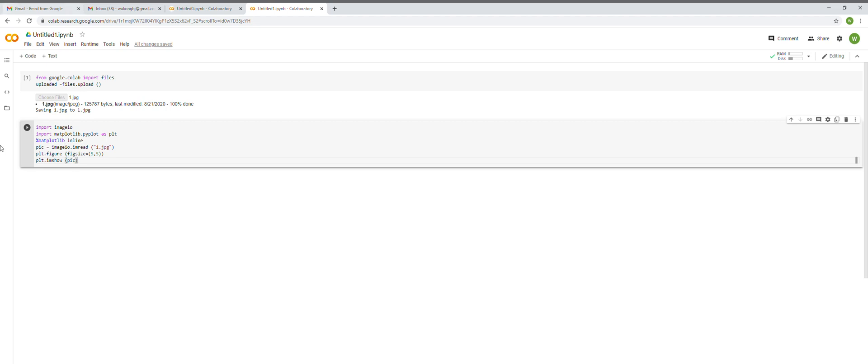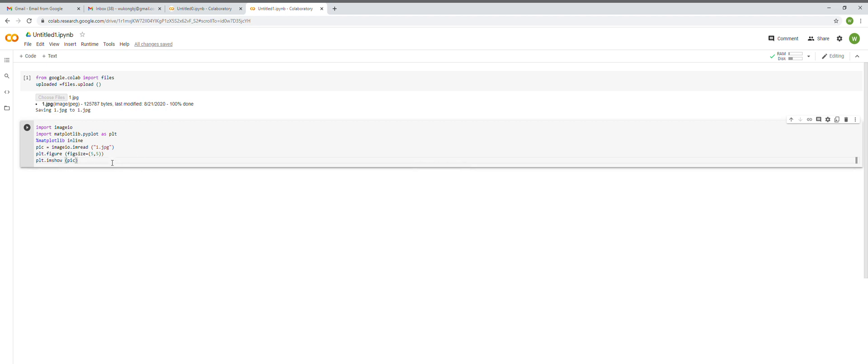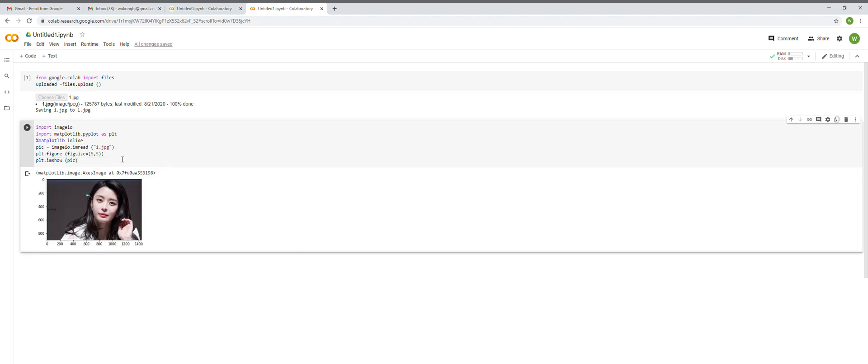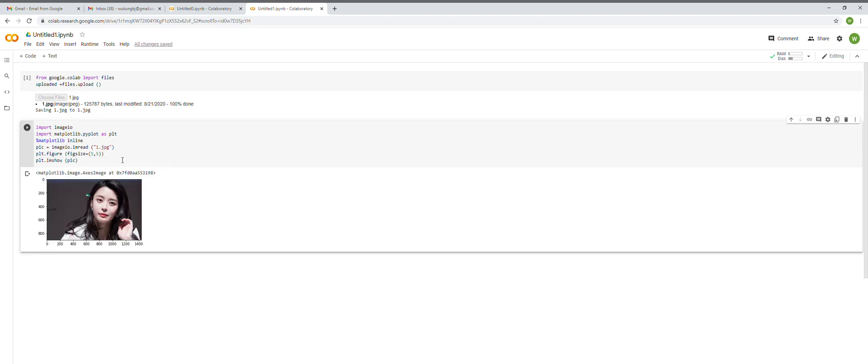So for the code, let me have a look if I've made any mistake. We have imported imageIO, imported matplotlib.pyplot as plt, then we have read the image as pic equals imageIO.imread one.jpg. I think it's fine, let's see if there's a mistake. It has worked! So we have successfully imported an image and printed it in Python in Google Colab.